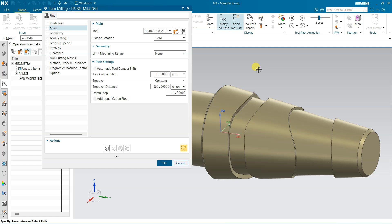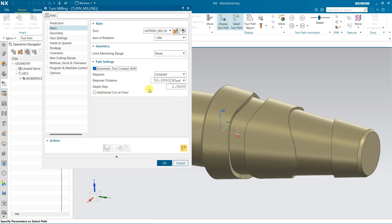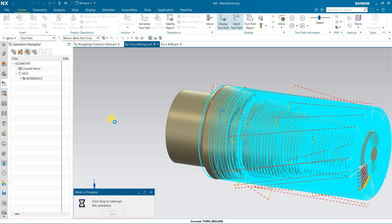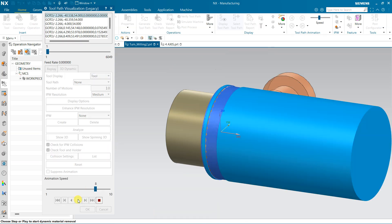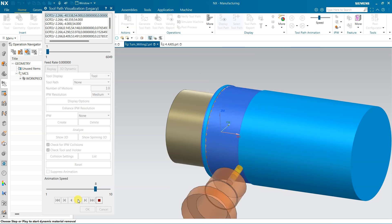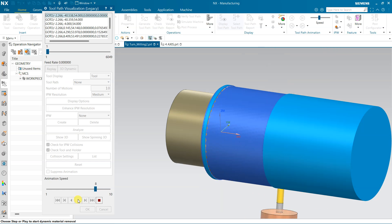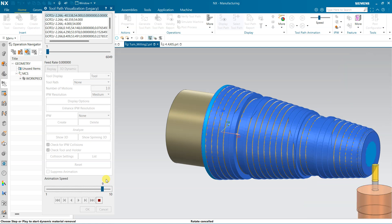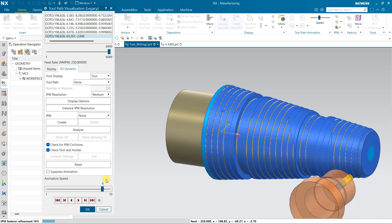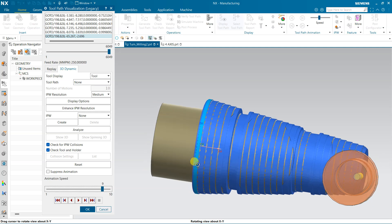Here if you want to define the limit — the axis is X direction, so the part will rotate in X direction. Automatic shift is on, step over is 50%, depth is 1. Generate. The tool will work like turning. Although I used an end mill tool, if you use a bull nose tool better results will come.